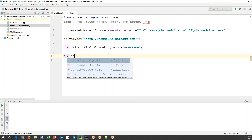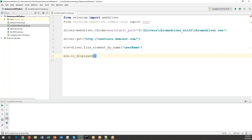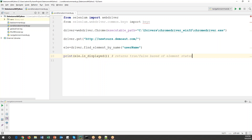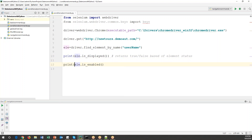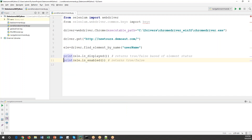Now I'll verify the element's status. The is_displayed() method will return True if the element is displayed and False if not. Similarly, is_enabled() returns True if the element is enabled and False otherwise. I'll use print statements to output both values. These conditional commands always return a boolean value — either True or False — based on the status of the element.